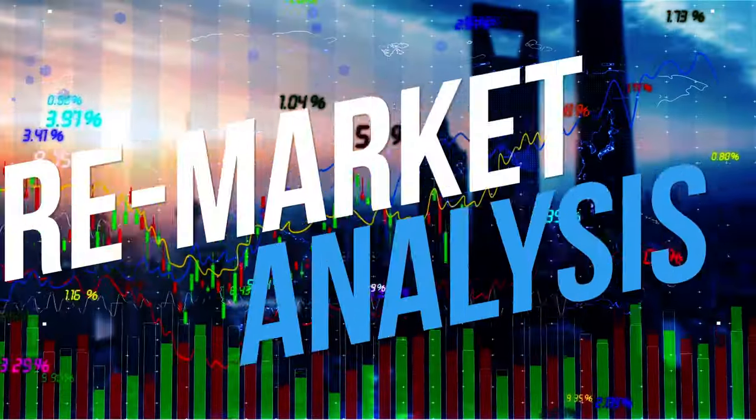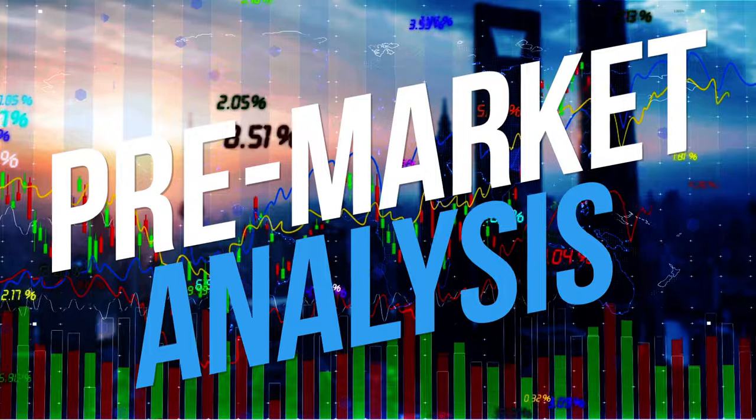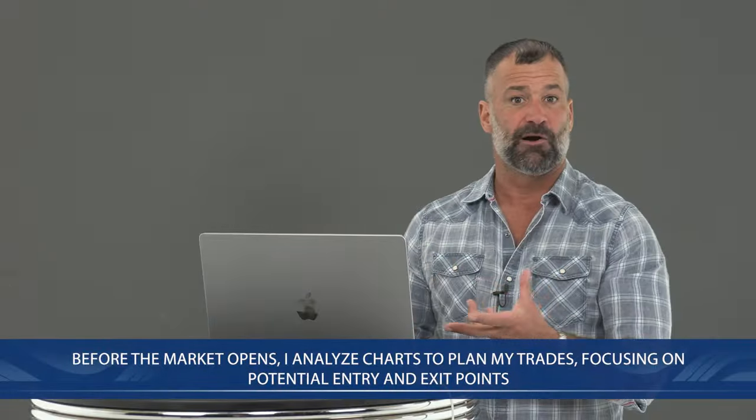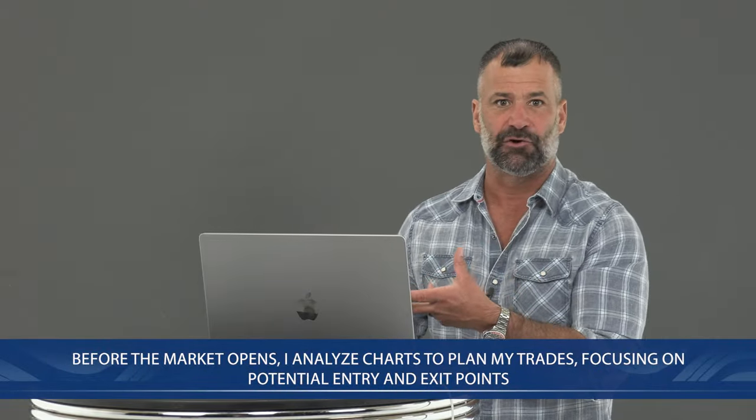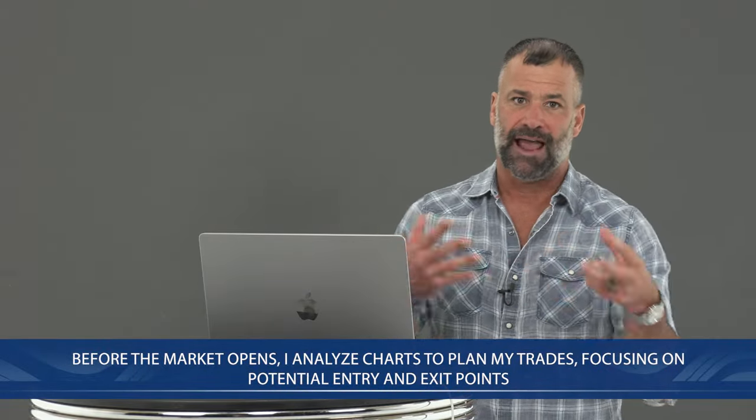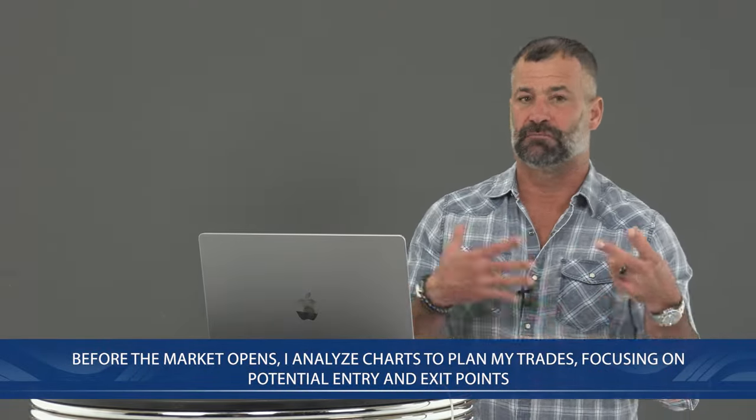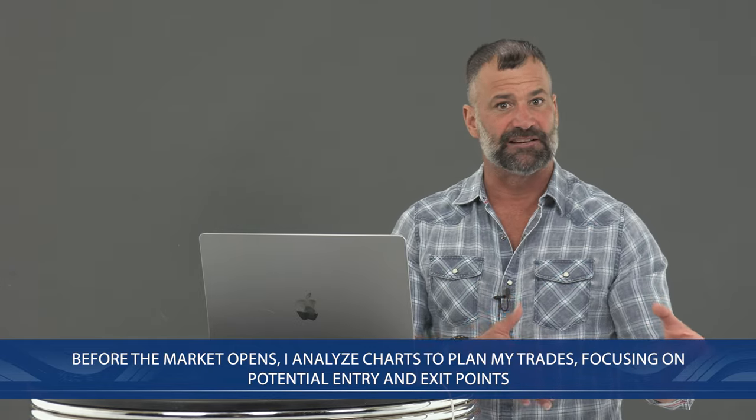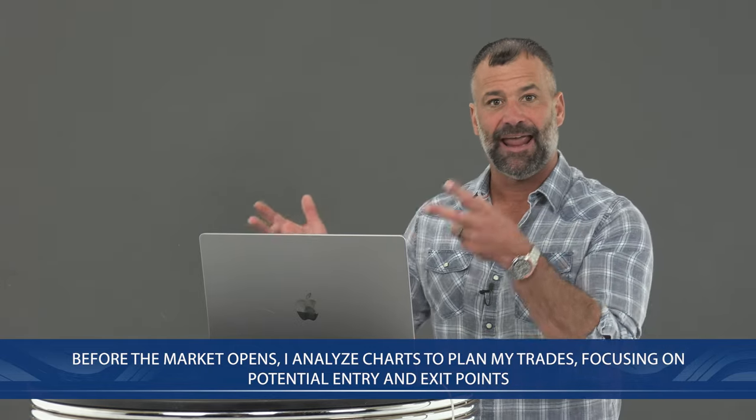So let's talk about how to do this and applications. When it comes down to it, we always have to do pre-market analysis. Before the market opens at 9:30 Eastern, I analyze charts to plan my trades, focus on potential entries and exits. This preparation is absolutely key to executing a successful trend trading strategy.